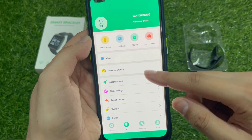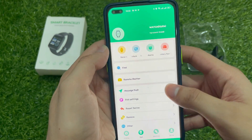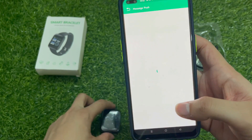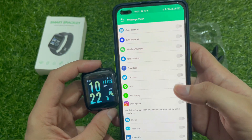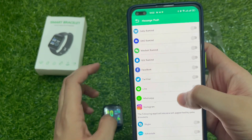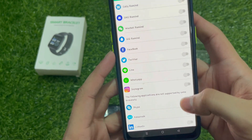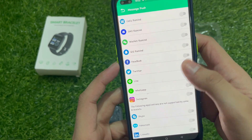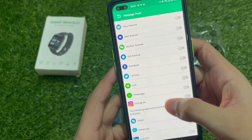For message and push notifications — if you have a notification here, it can show on our watch. Here you can see the options available: Call Remind, SMS Remind, and WeChat, which will be your mobile app.